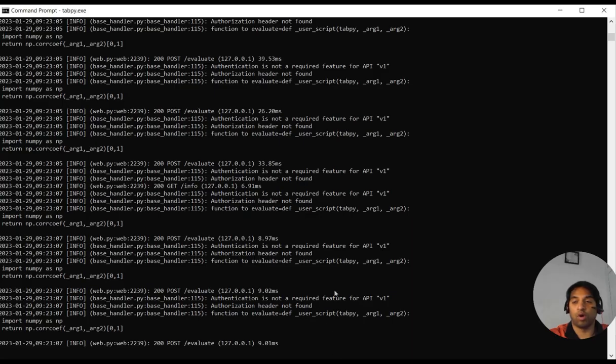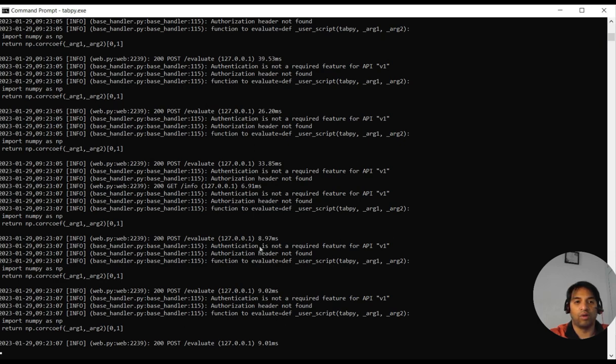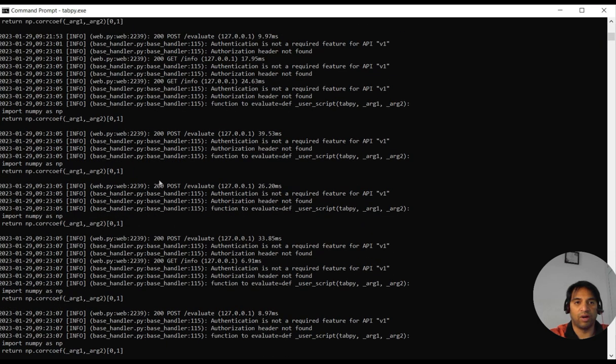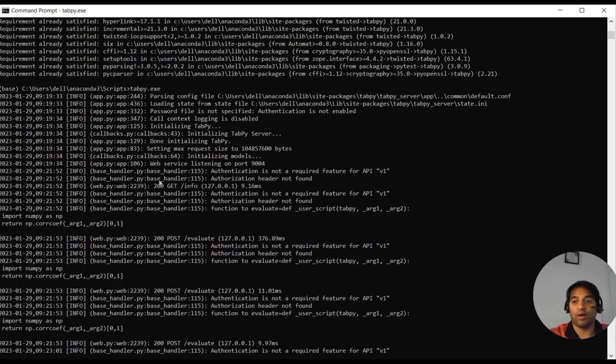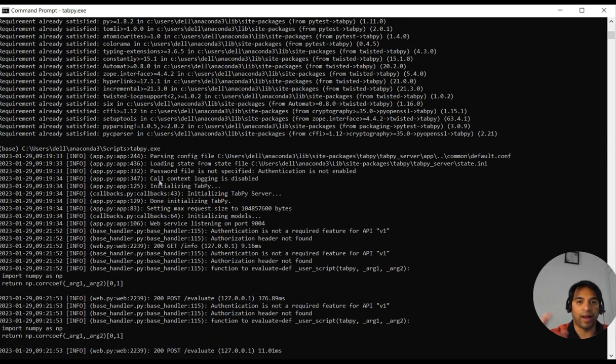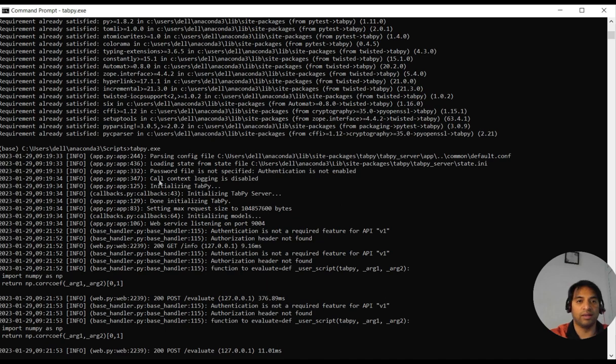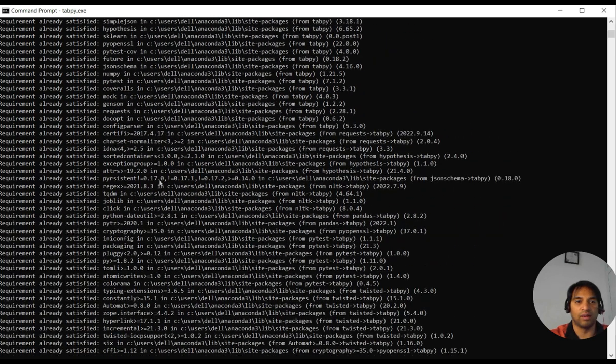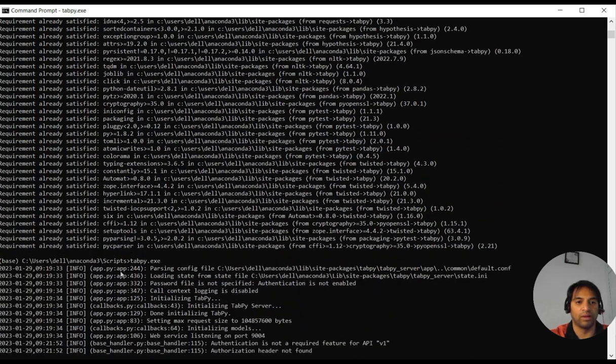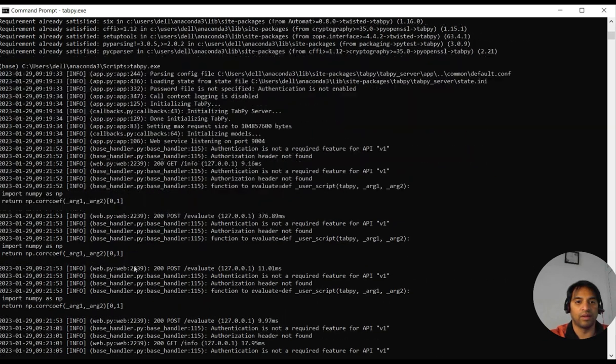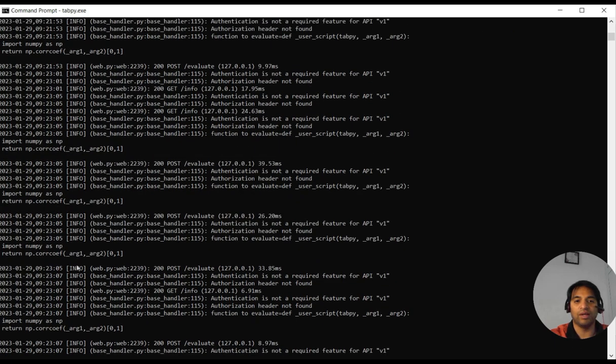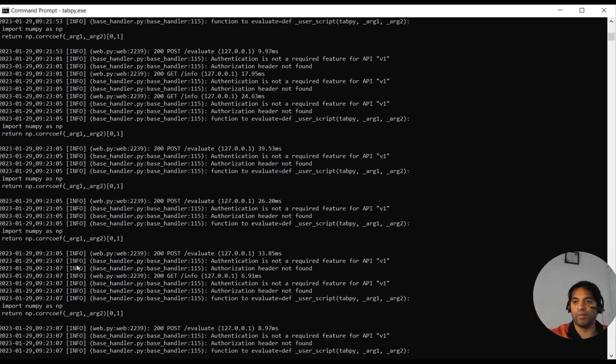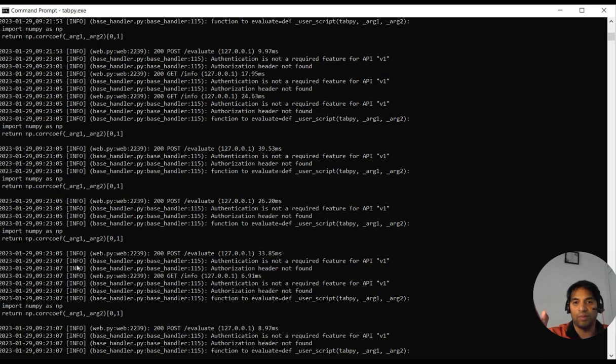If it's not there, then what will happen? If I just close it, now if you see, once I open the workbook, you can see in the backend whatever commands have been running, it's all there. Now if you see coefficient, np correlation coefficient, and all that means it is running in the background. So the Tableau script is running with Python integration.